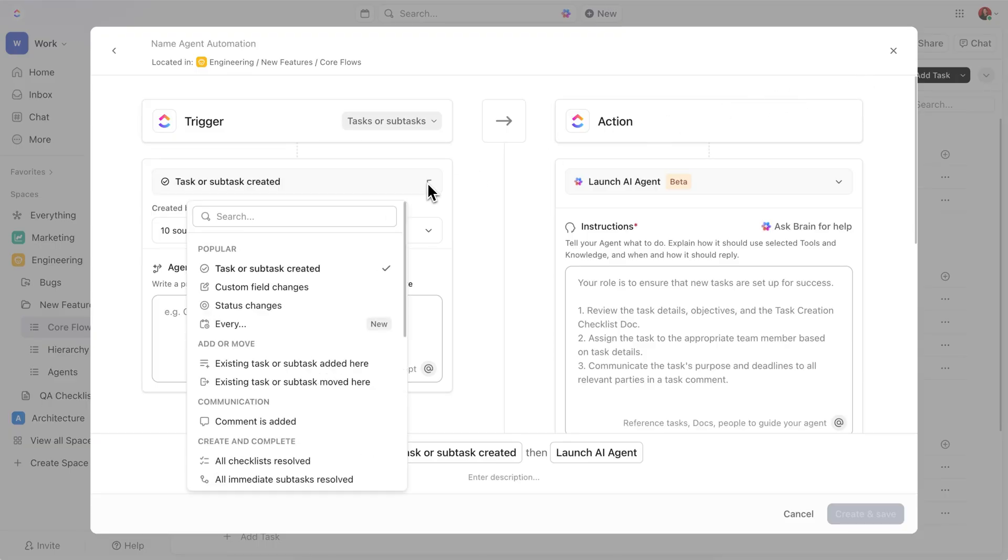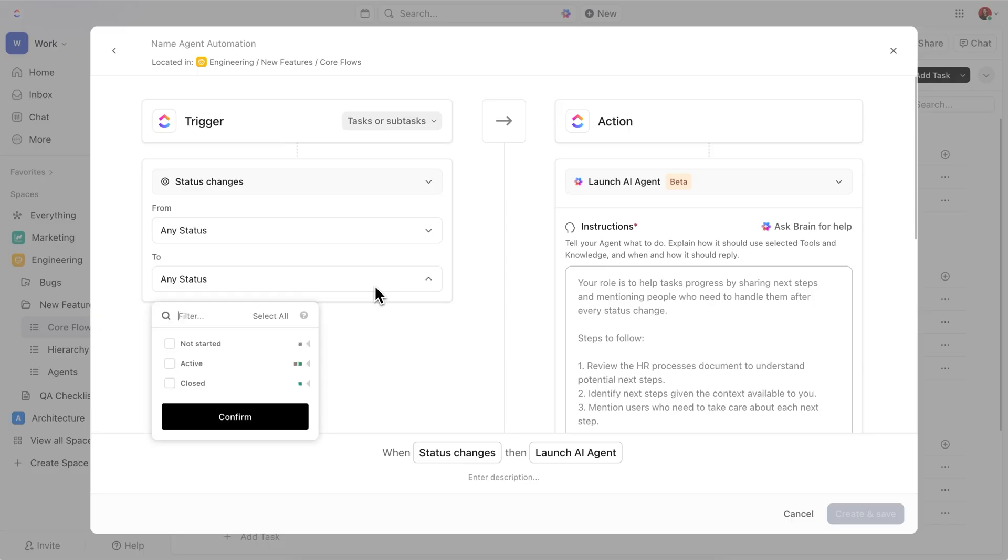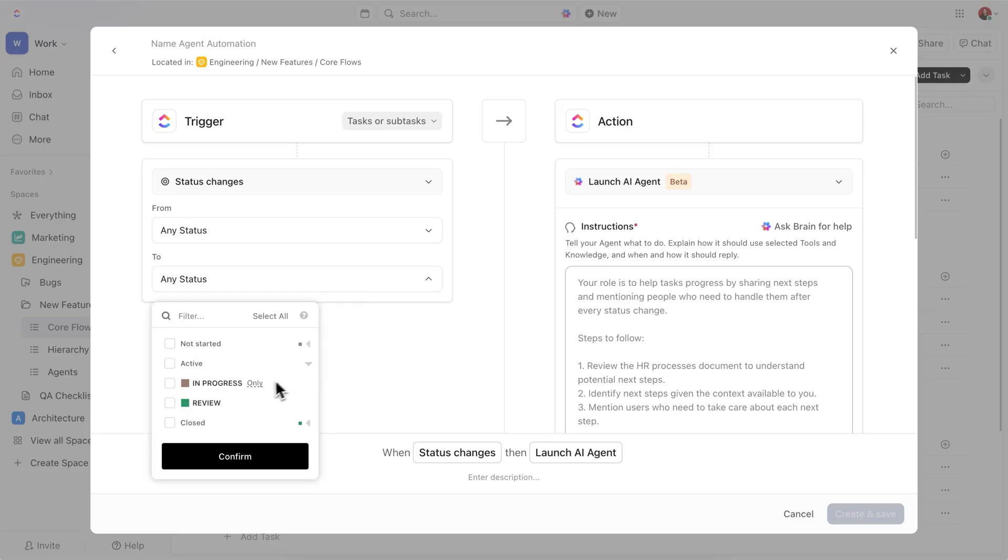In the Conditions section, you can specify that this agent should run whenever a task's status changes to Review. This is where QA will typically step in.